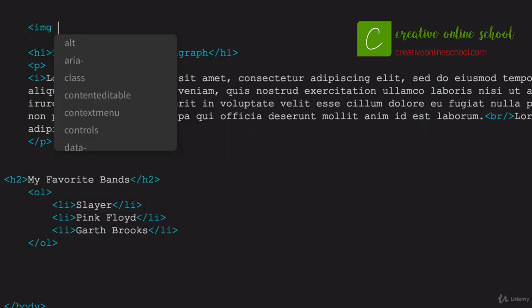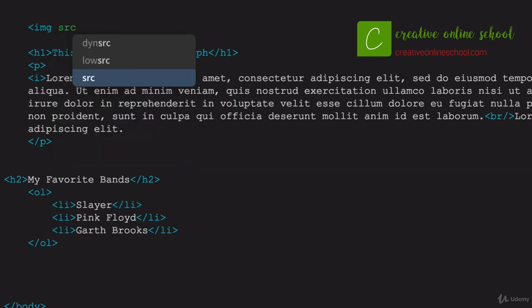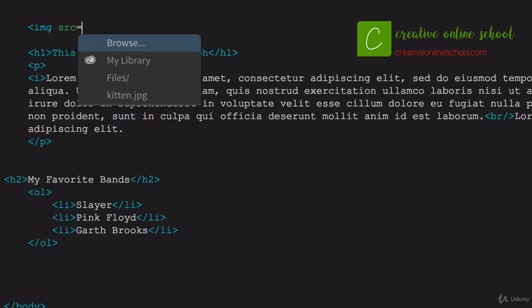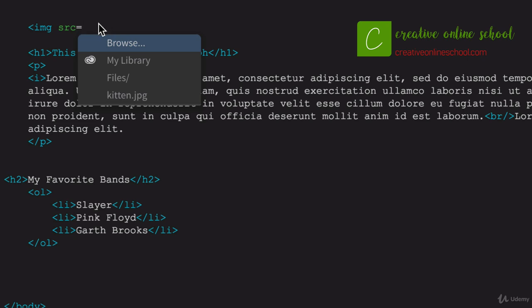Now that we've defined that this is an image, we need to say what the source of that image is. So we say SRC equals, and now, a lot of the different editing programs may work a little bit differently. I'm going to go ahead and put this in manually so you see how it works. Some of them allow you to browse and go find the image itself, but it'll make a lot more sense if you just do it yourself right here. So we always open it up with a quote, and in between those quotes, we put the actual path to the image.